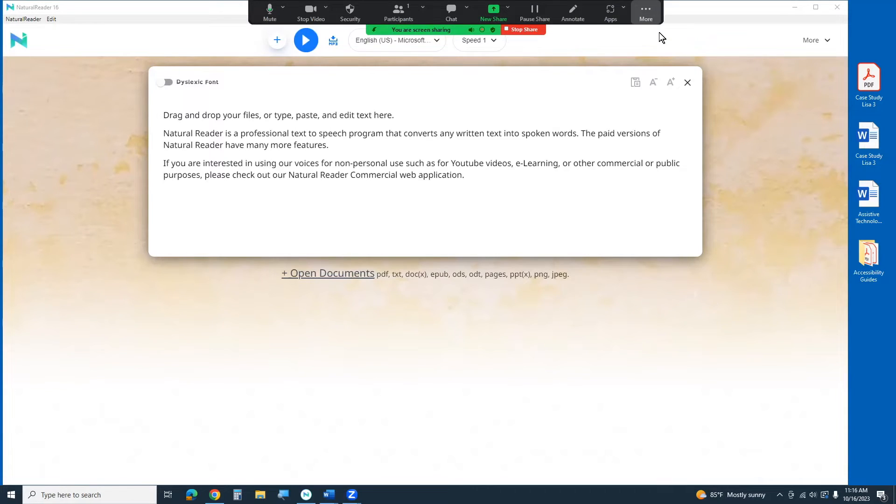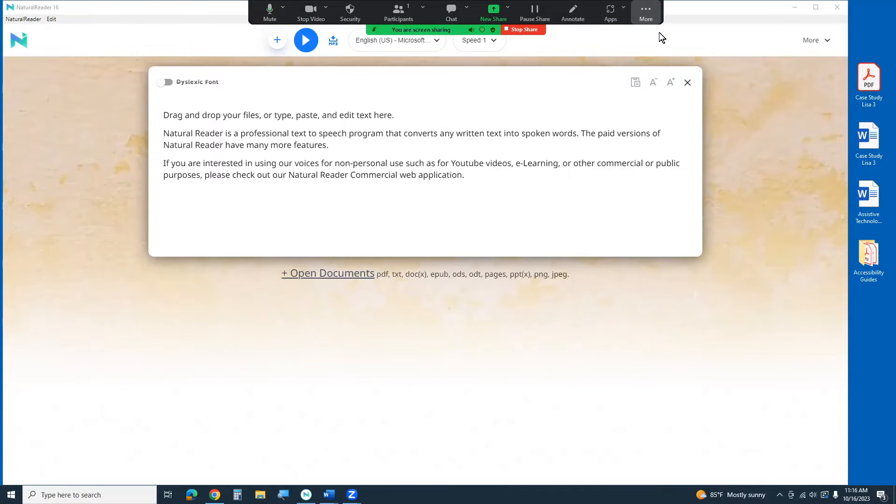you can upload PDF documents, text documents, Word docs, EPUB, all sorts of different types of information into it and it's going to read it to you.